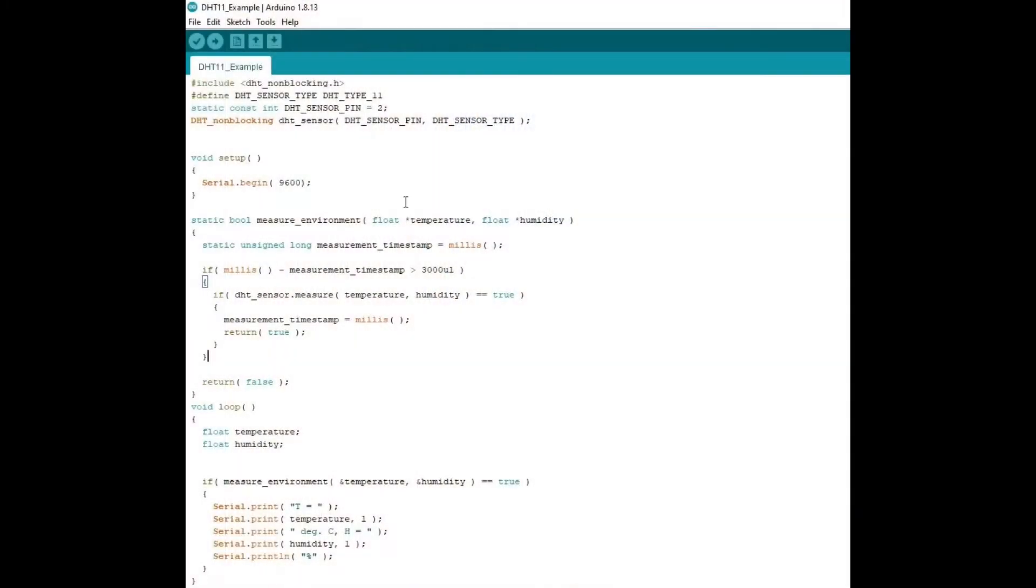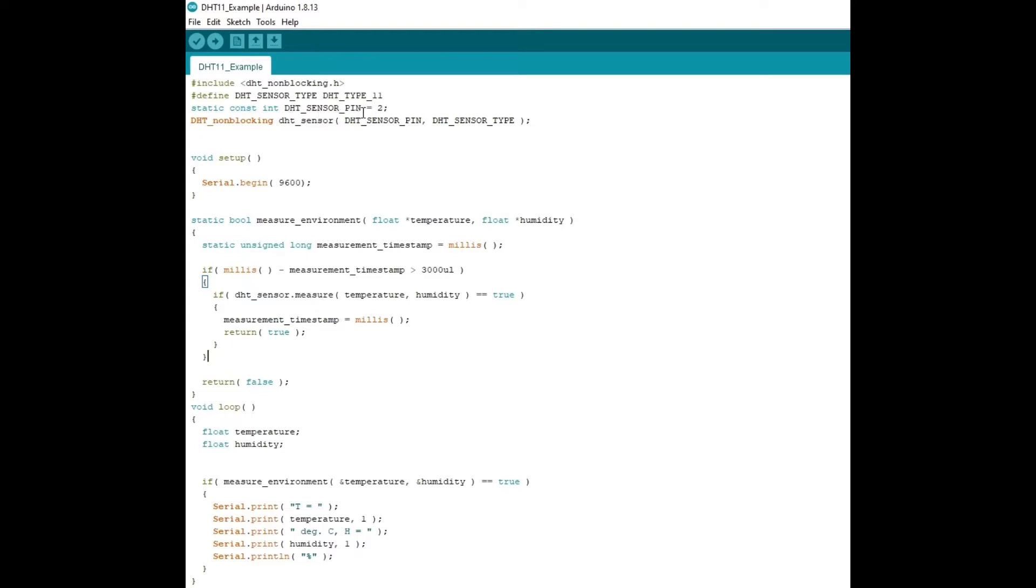Okay, so this is the code for the project. And so the first thing that we do is include the library, DHT underscore non-blocking.h. And then we define the DHT sensor and the type. So this is type 11. And then we define what pin we connected the sensor to on the Arduino. We connected it to two.